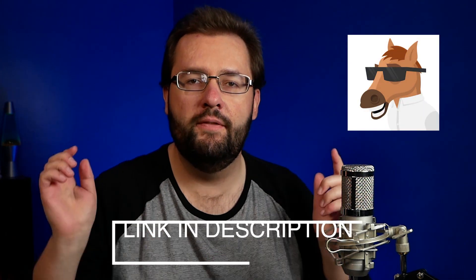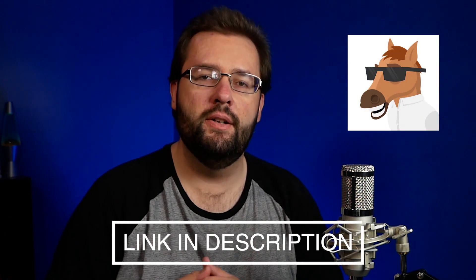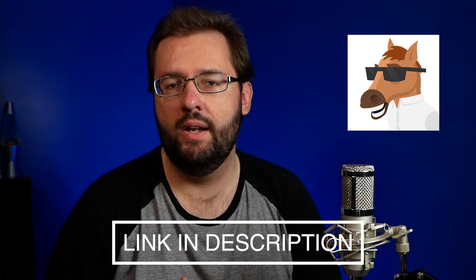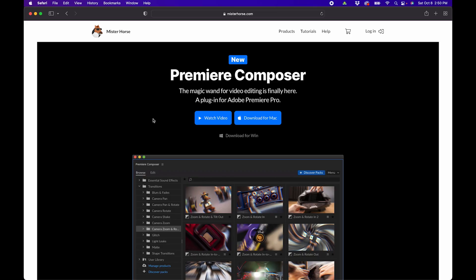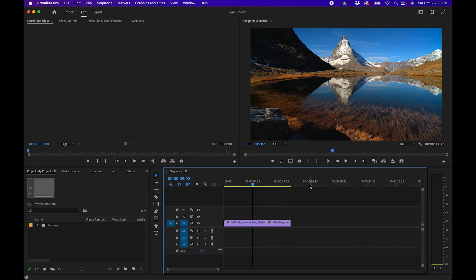This is from Mr. Horse. The link down in the video description is there if you want to download it and follow along as I demo and show the different features inside the starter pack. Once you click on the website, just click the download button next to your operating system and follow the on-screen prompts to install the extension inside Premiere Pro.